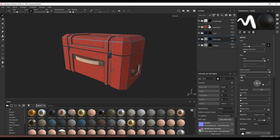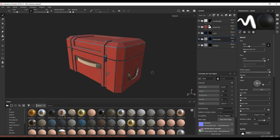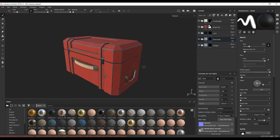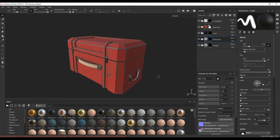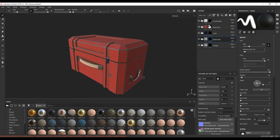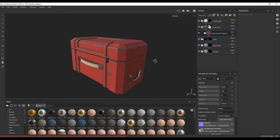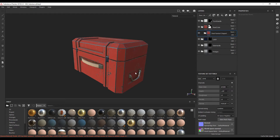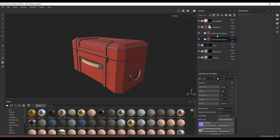Now that we've applied all of our materials and separated them out for each individual object, let's modify the materials and have it look a lot better. Starting with the base, I actually want the material for the lid and for the bottom part to be different. So I'm going to press Ctrl D to duplicate it.